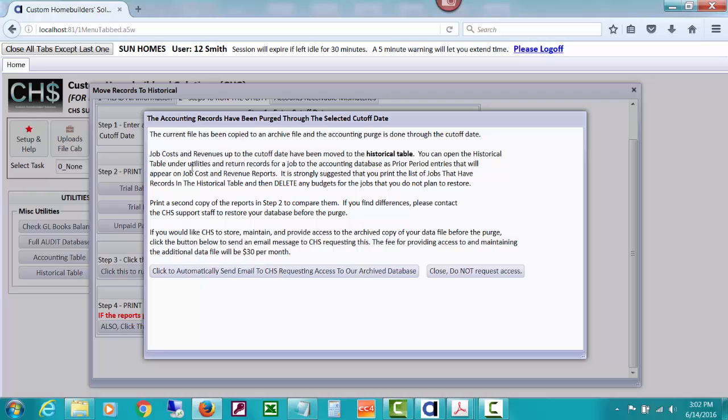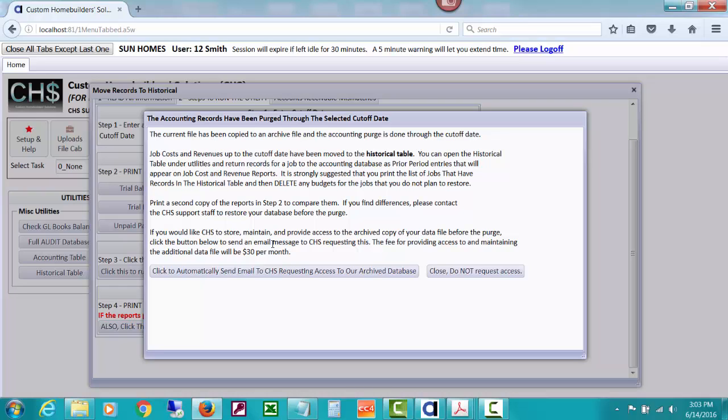You can open the historical table under utilities and return records for a job to the accounting database as prior period entries that will appear on job costs and revenue reports. It is strongly suggested that you print the list of jobs that have records in the historical table and then delete any budgets for the jobs that you do not plan to restore. Print a second copy of the reports in step two to compare them, like I said, and then if you would like CHS to store, maintain, and provide access to the archive copy of your data file before the purge, click the button below to send an email message to CHS requesting this.